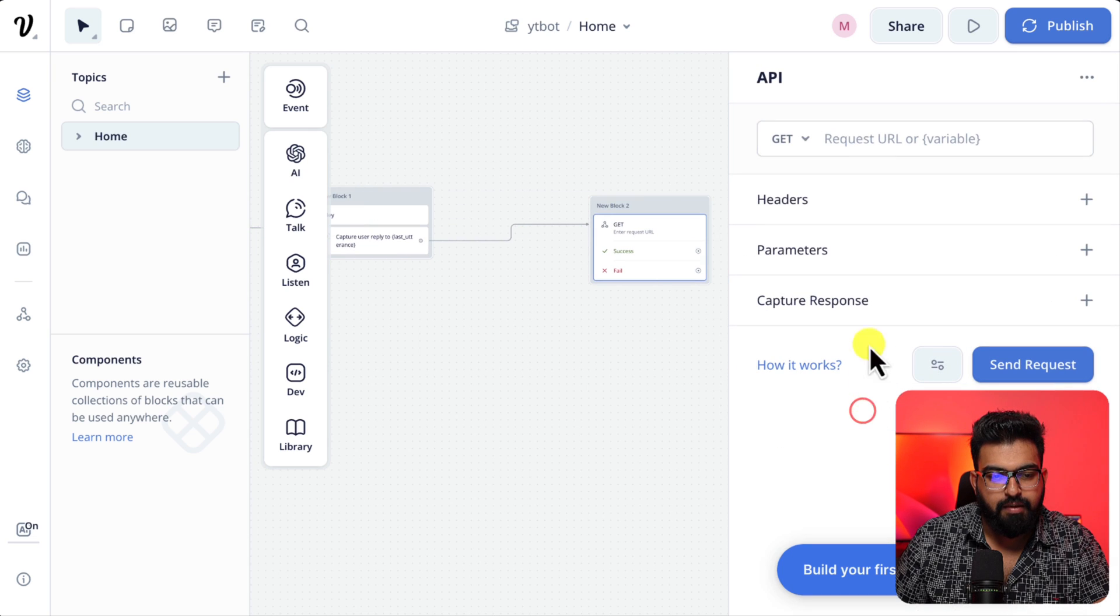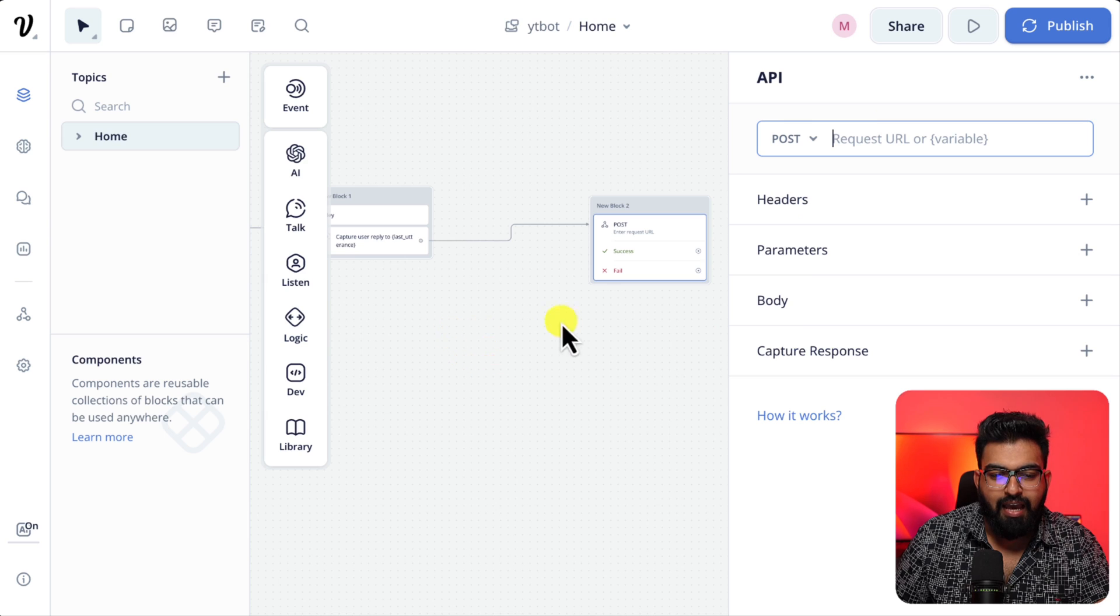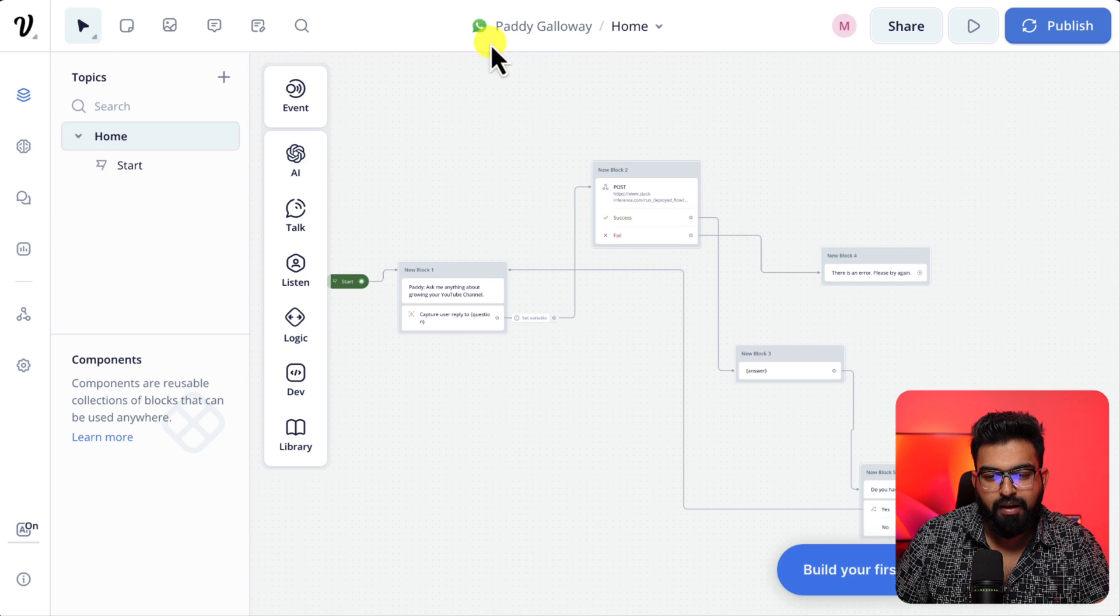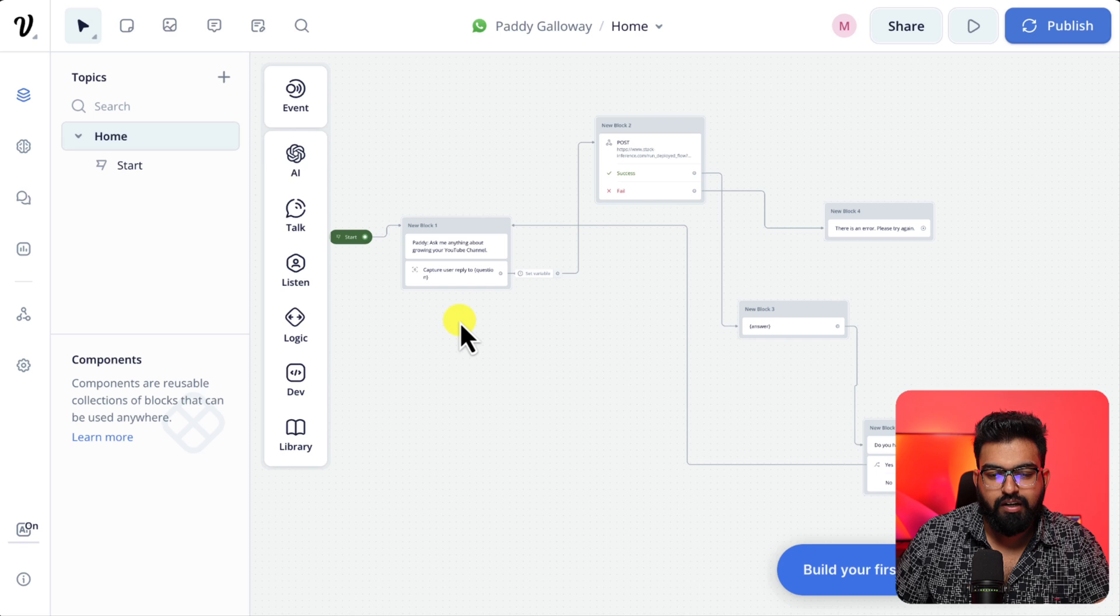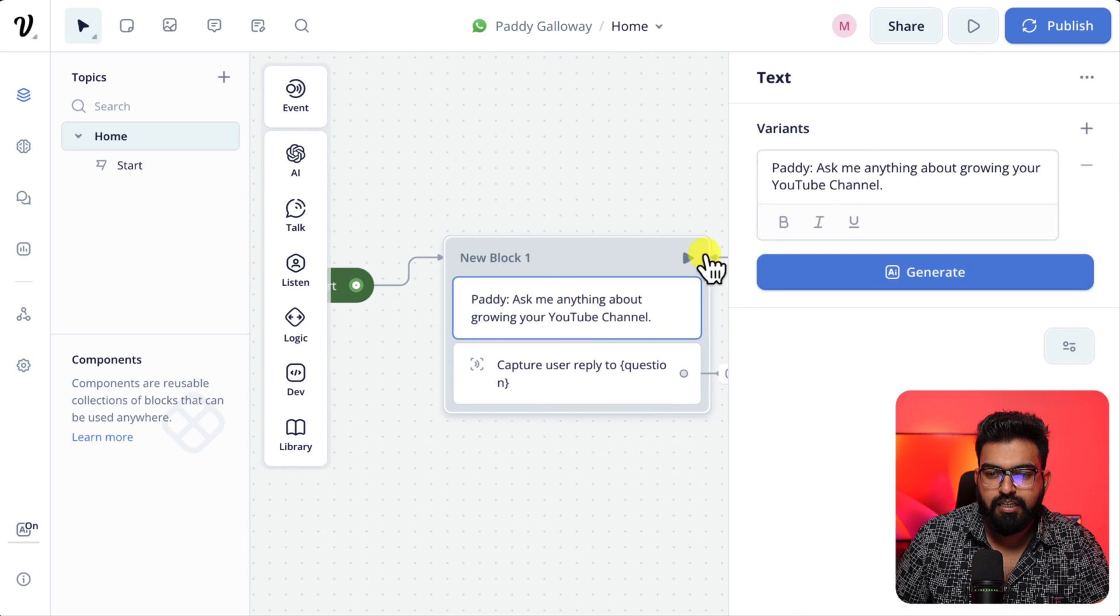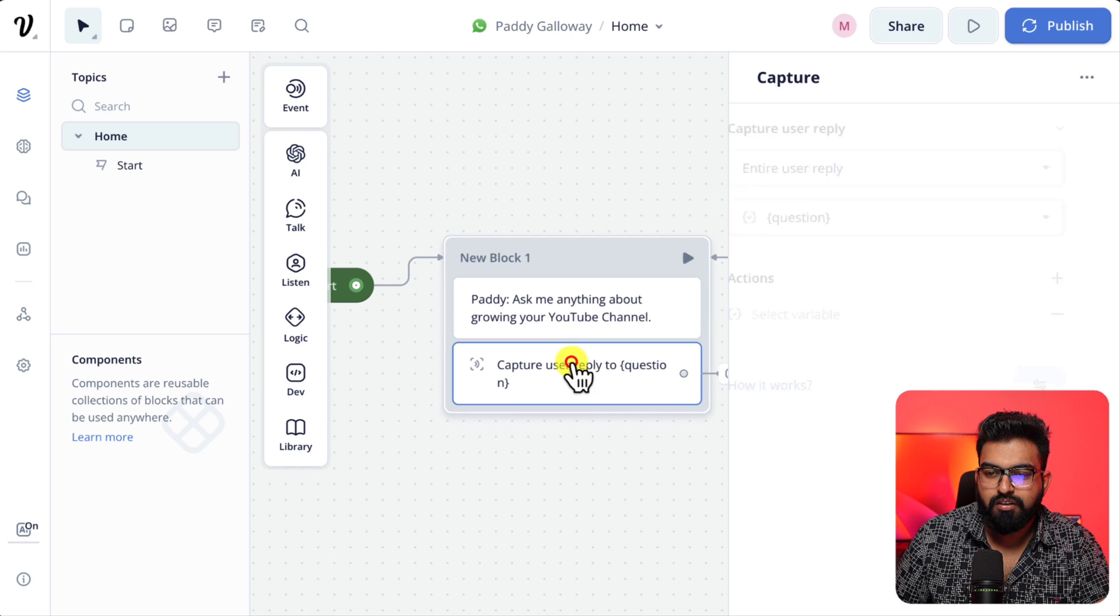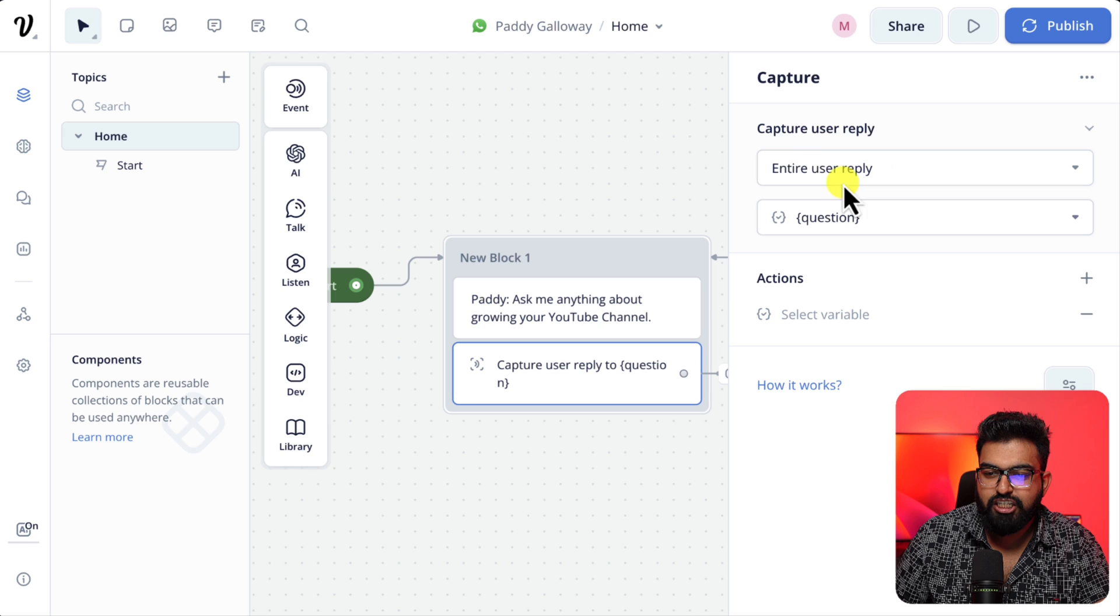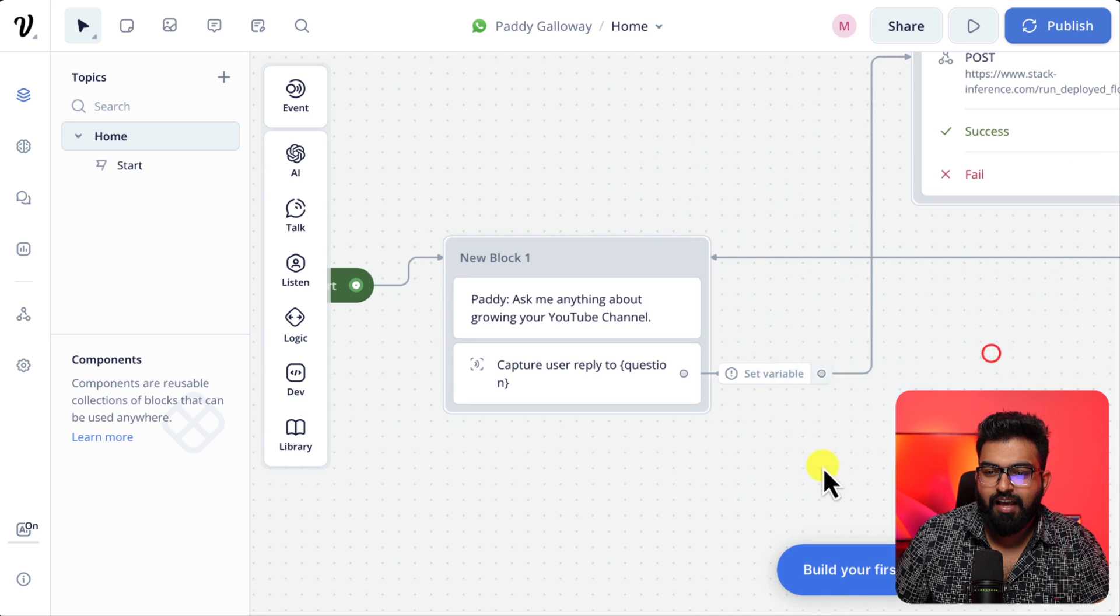Select dev API. This is where we connect Stack AI. I have already made my flow. I won't be doing it again. So let me open mine. For the question I said ask me anything about growing your YouTube channel and for the capture instead of last utterance I changed it to question the variable that we just created.